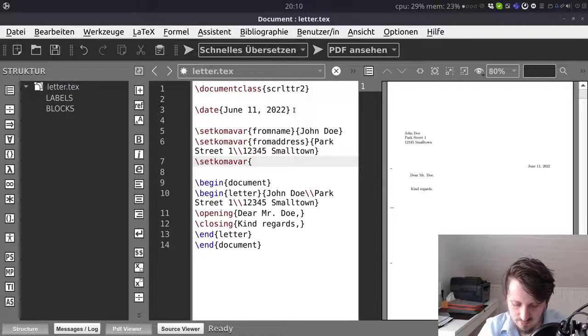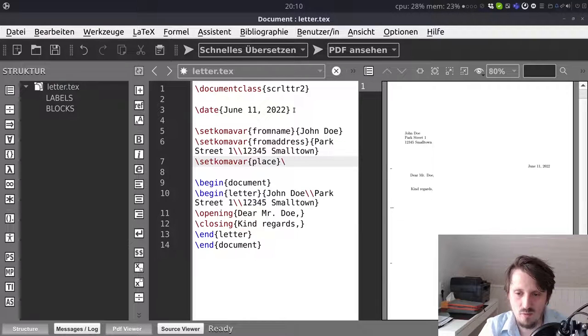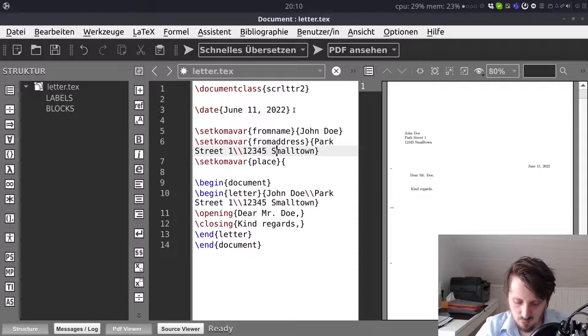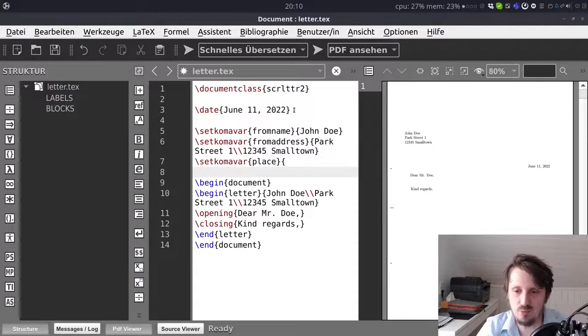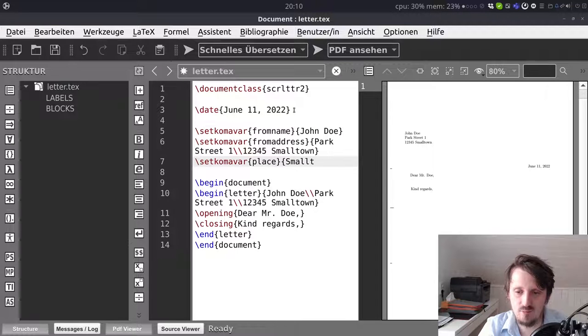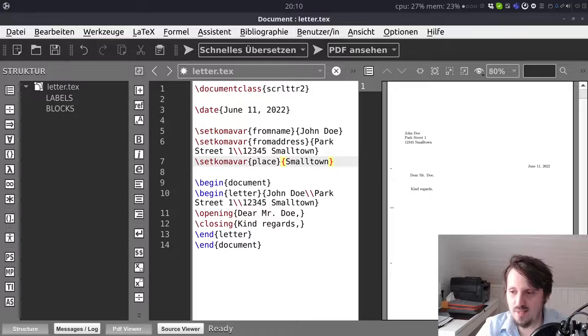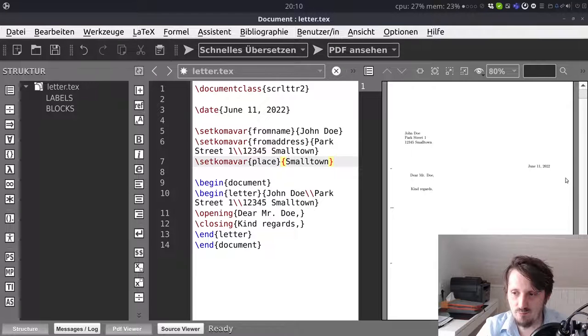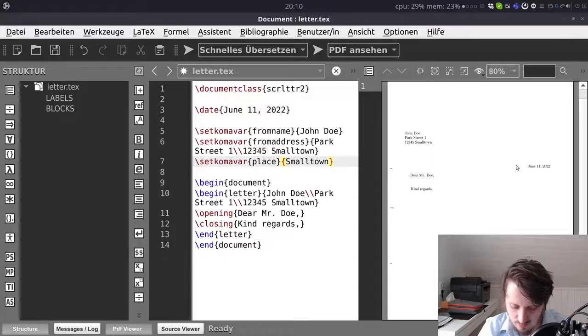Then again setkomavar. And then the next one is place. And here we have to then insert the place. So in this case again Smalltown. This is for the date important. It will be shown later the location together with the date.